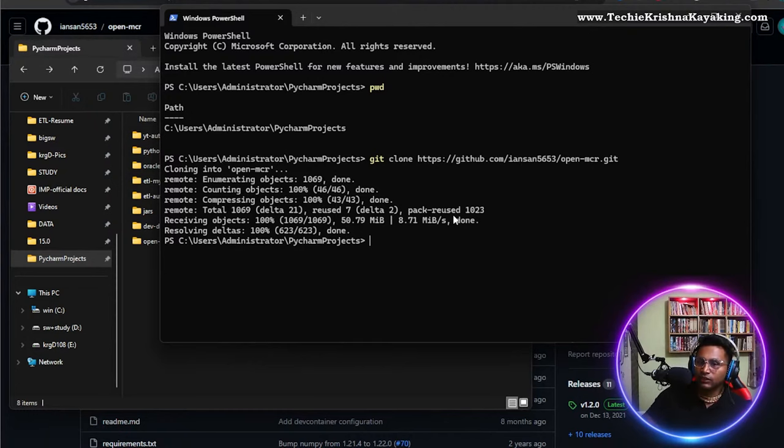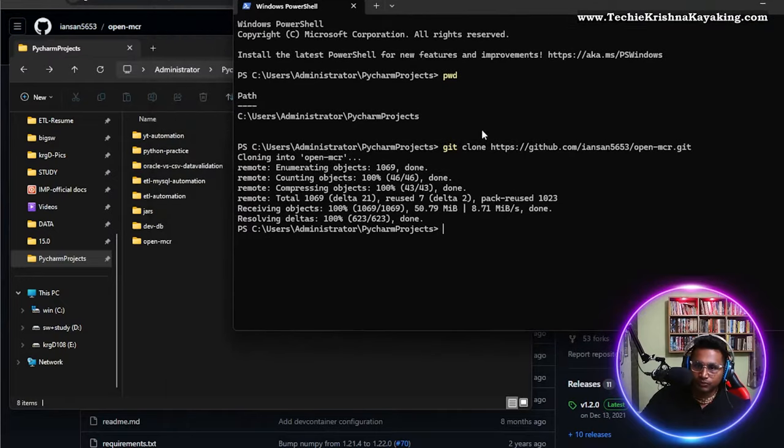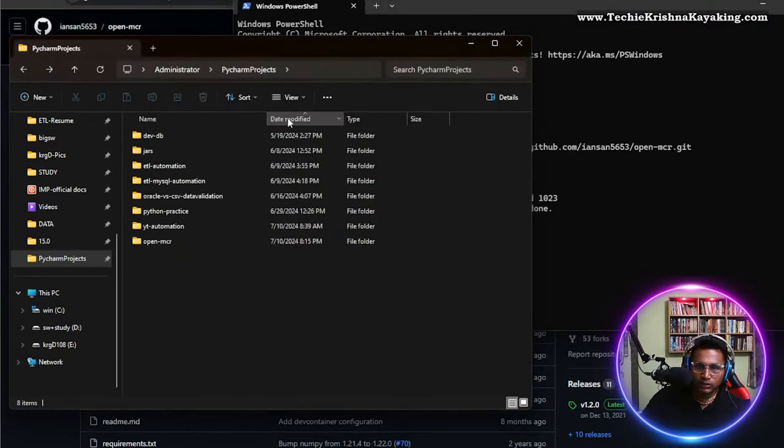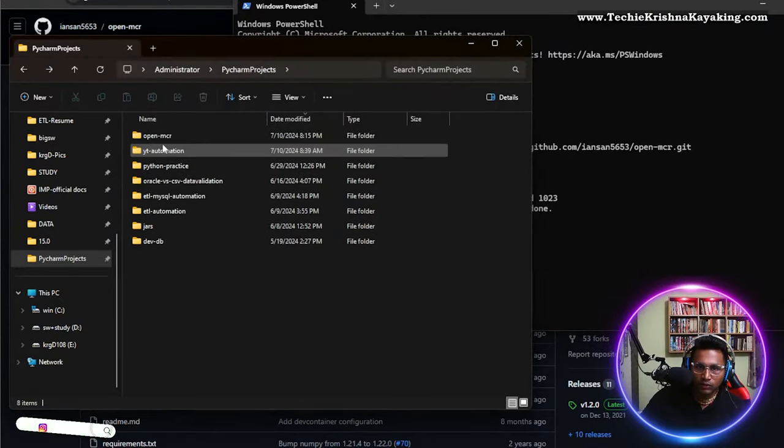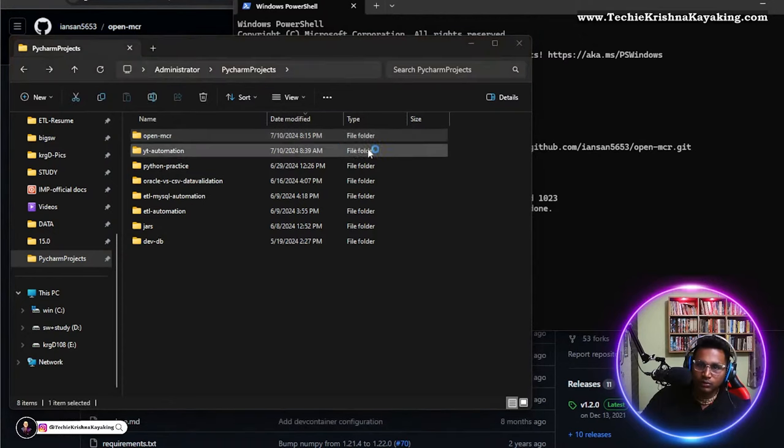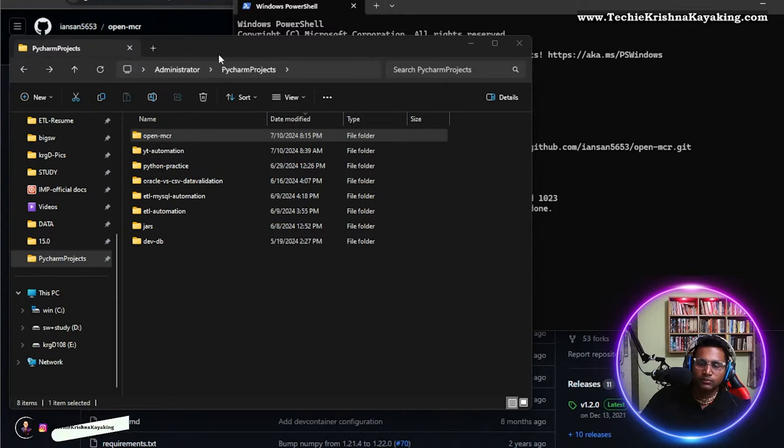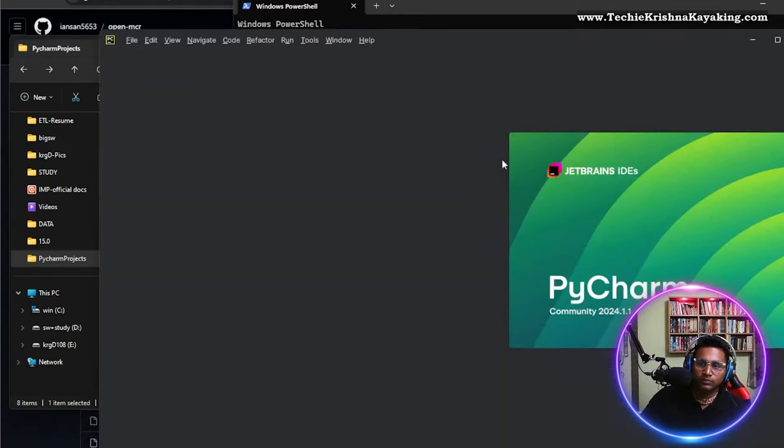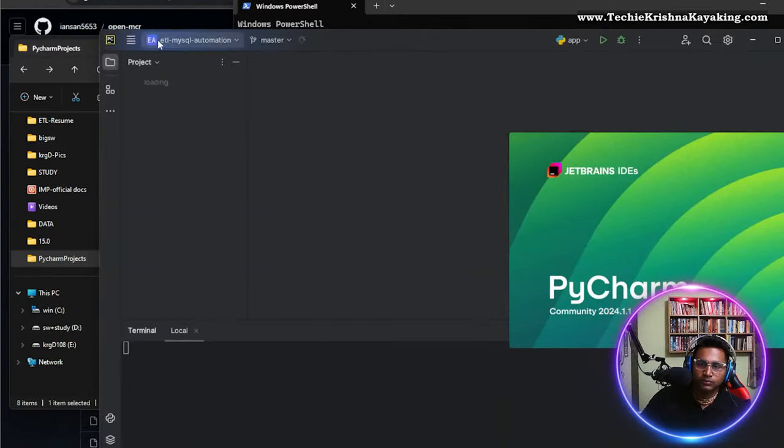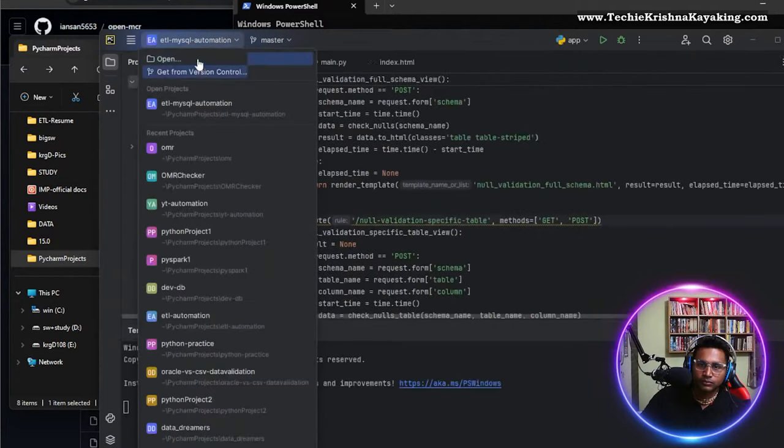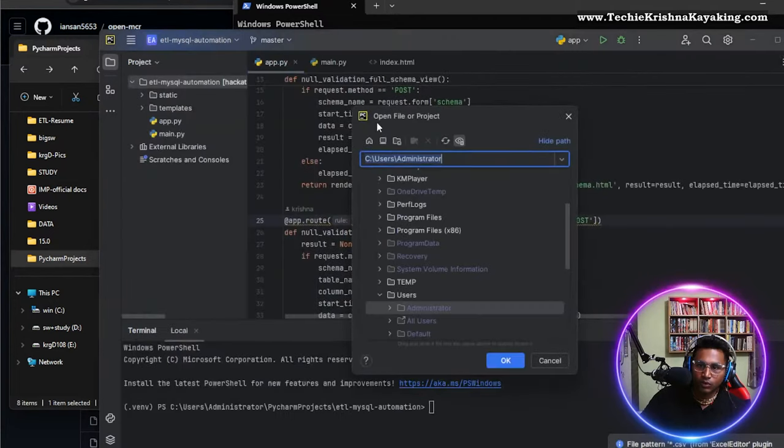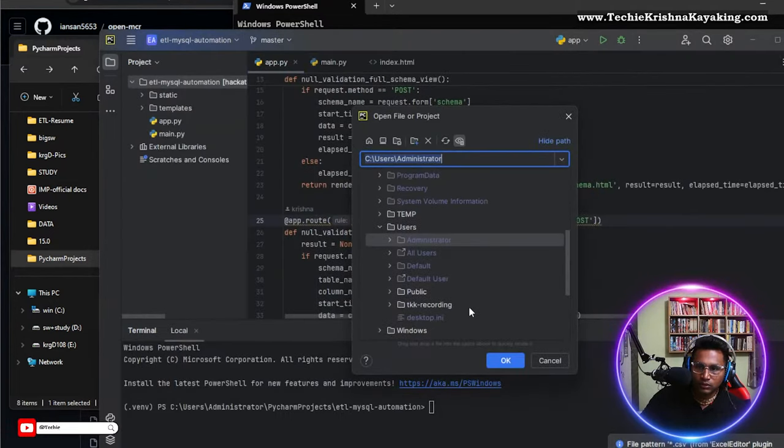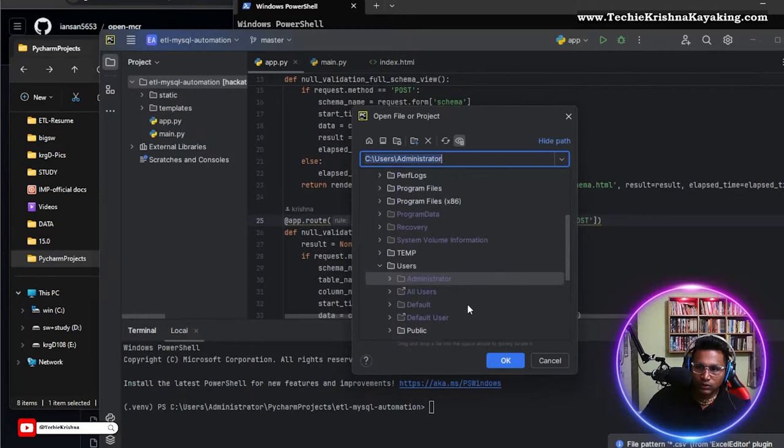So this is a project, it is modified OpenMCR. Okay, let me open PyCharm and open this project. Open, where is it?